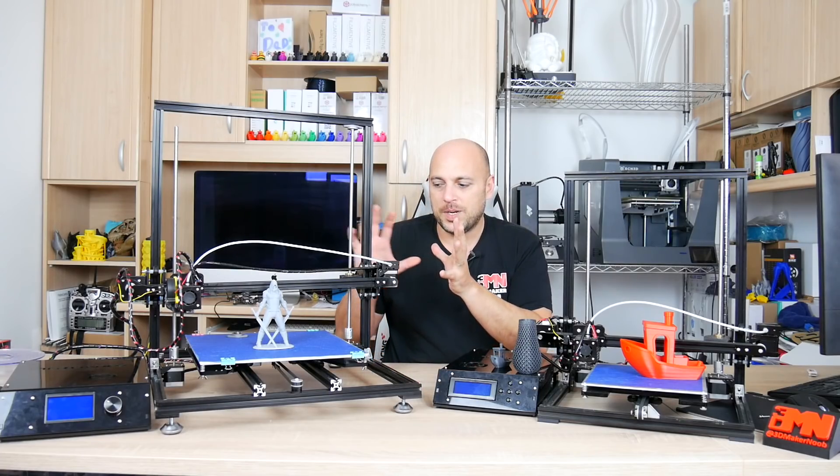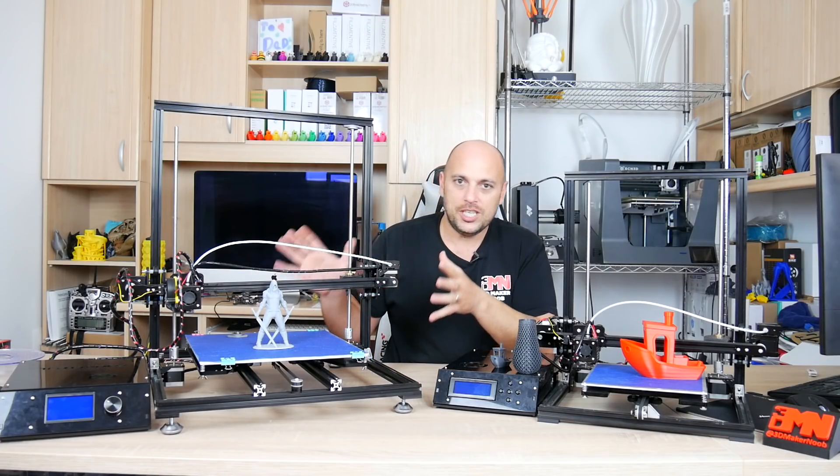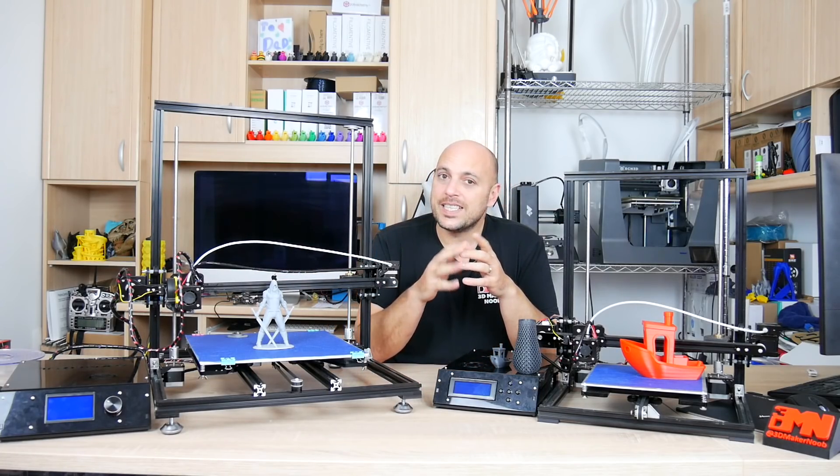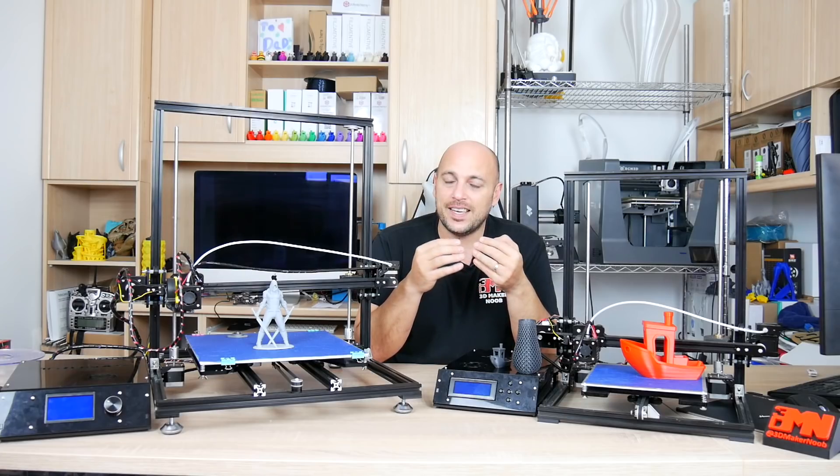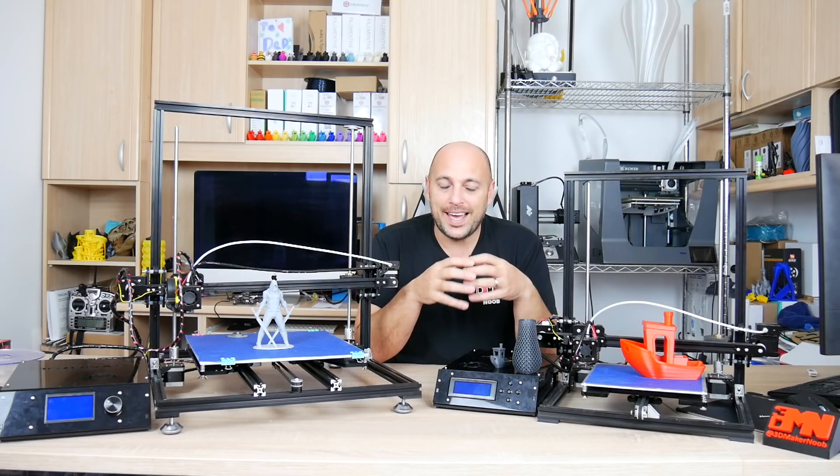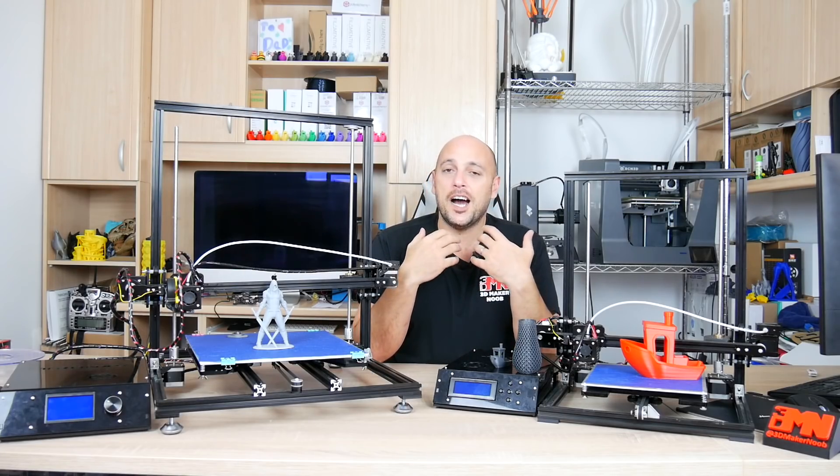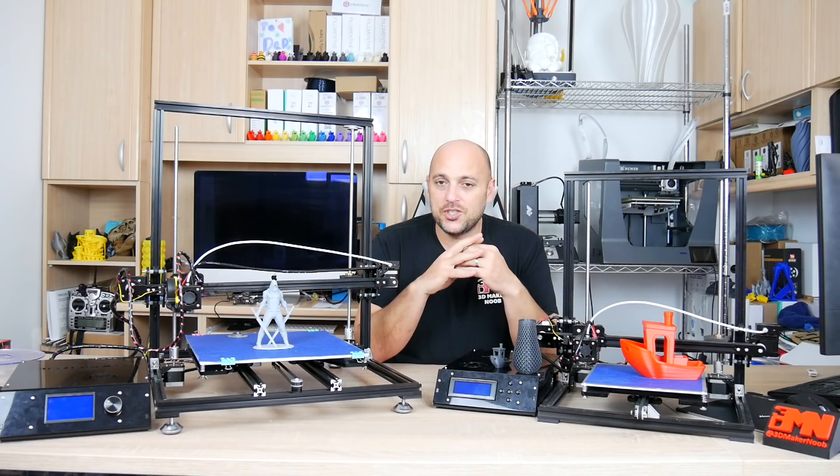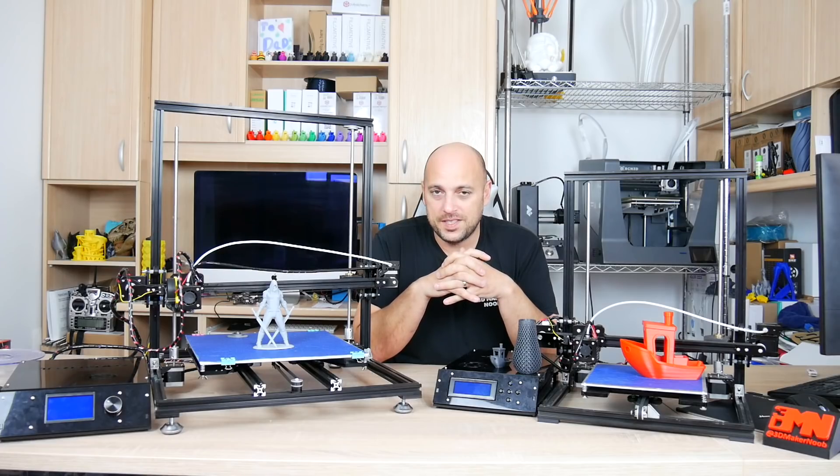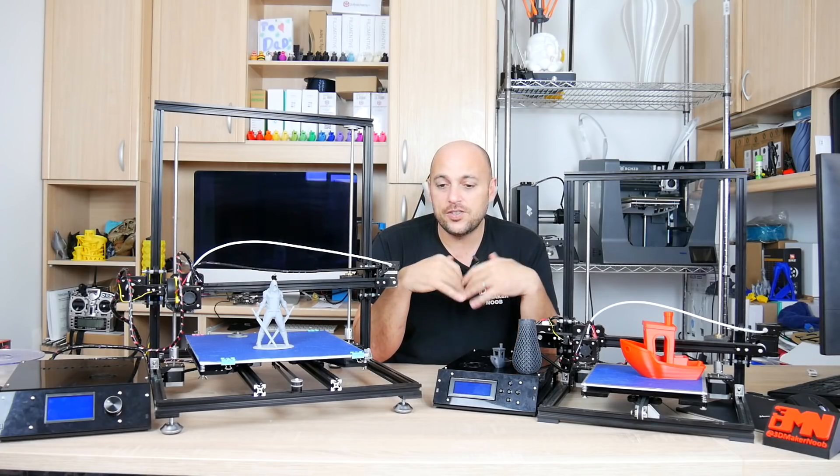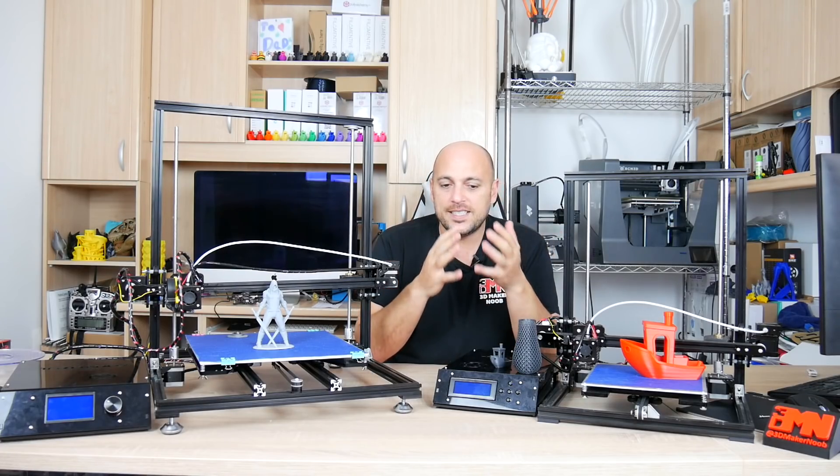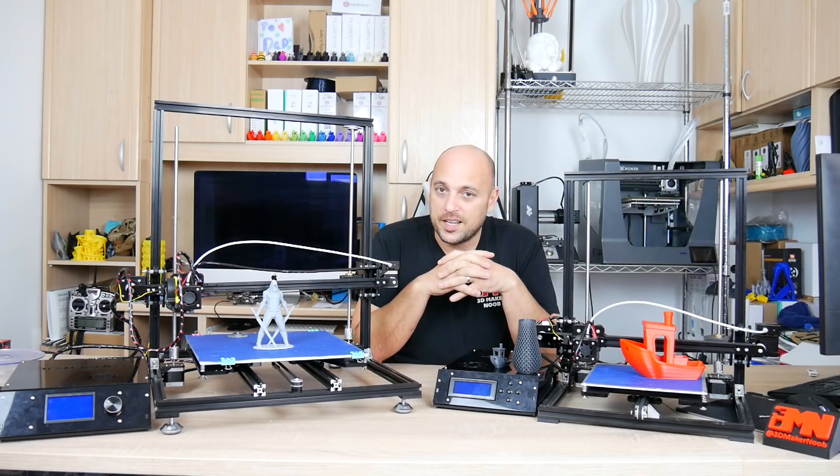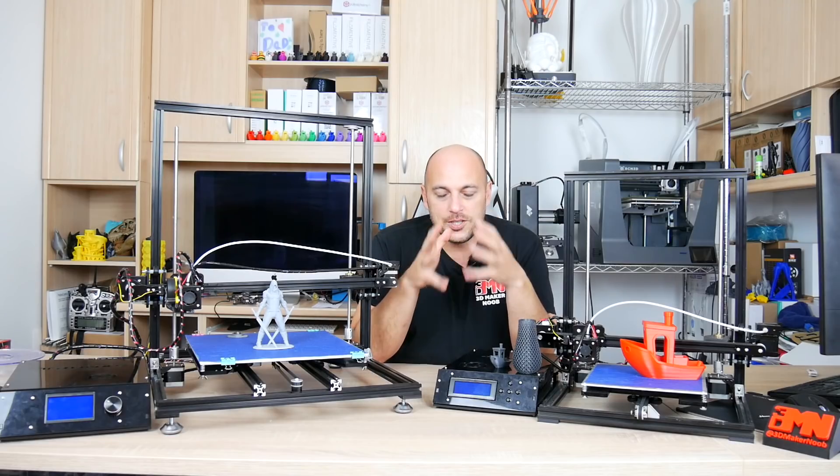Now I do believe that TronXY kind of realized their mistake with this machine right here because very recently they released a TronXY X3S upgraded which is pretty much a spitting image of a CR10, so that's just yet another company trying to jump on the CR10 bandwagon.